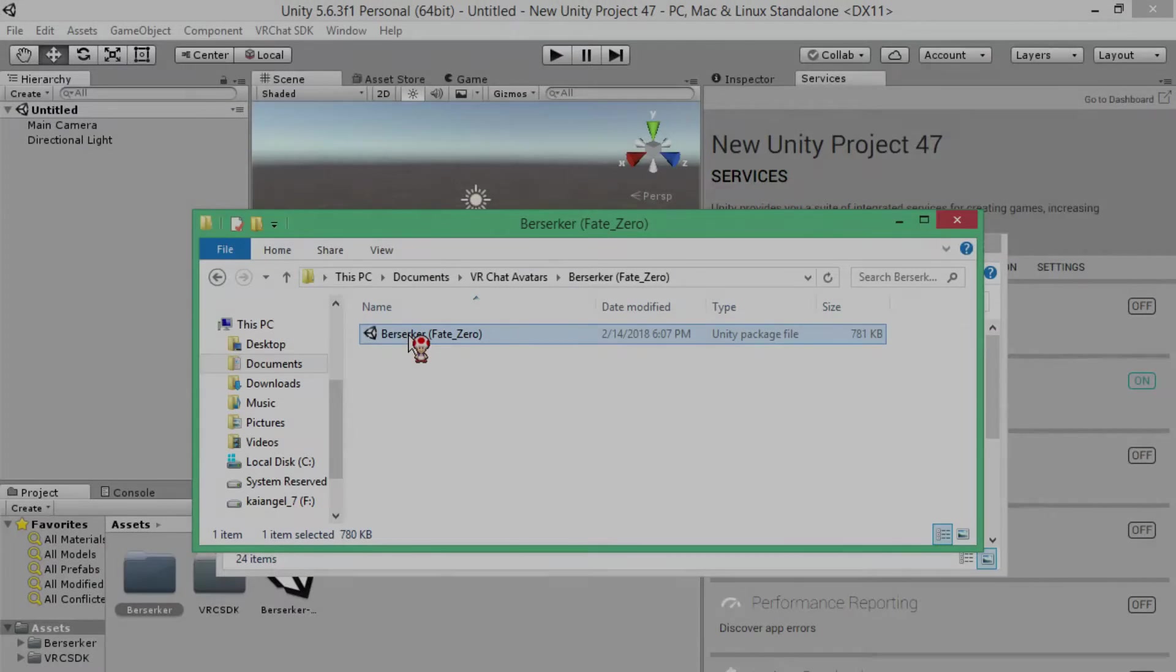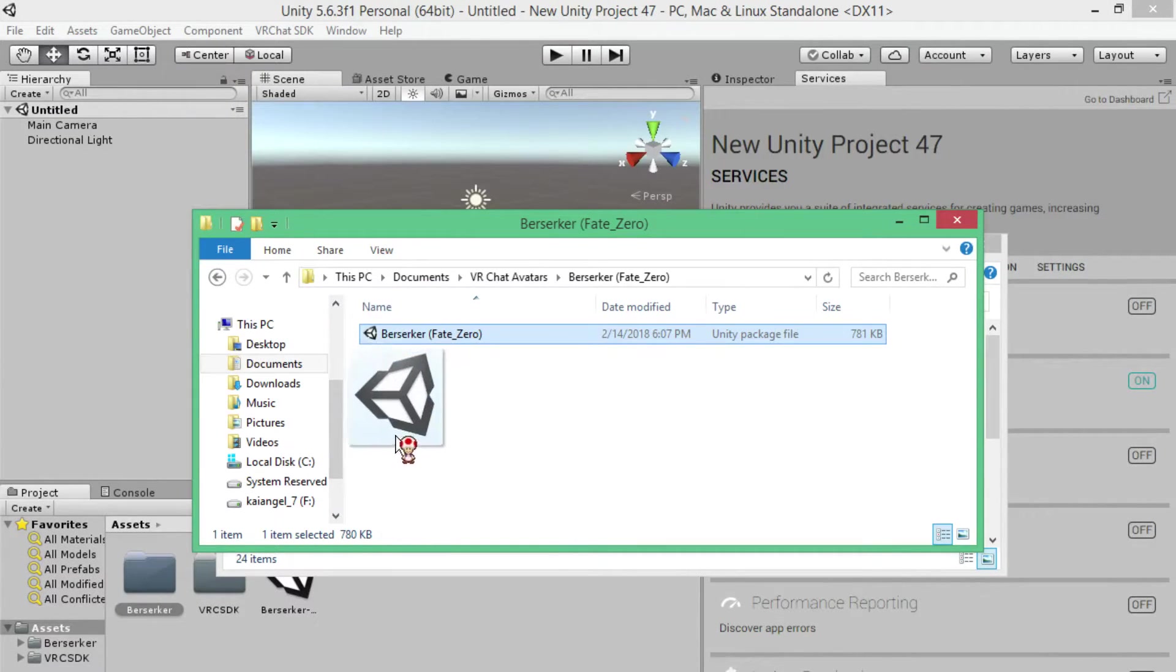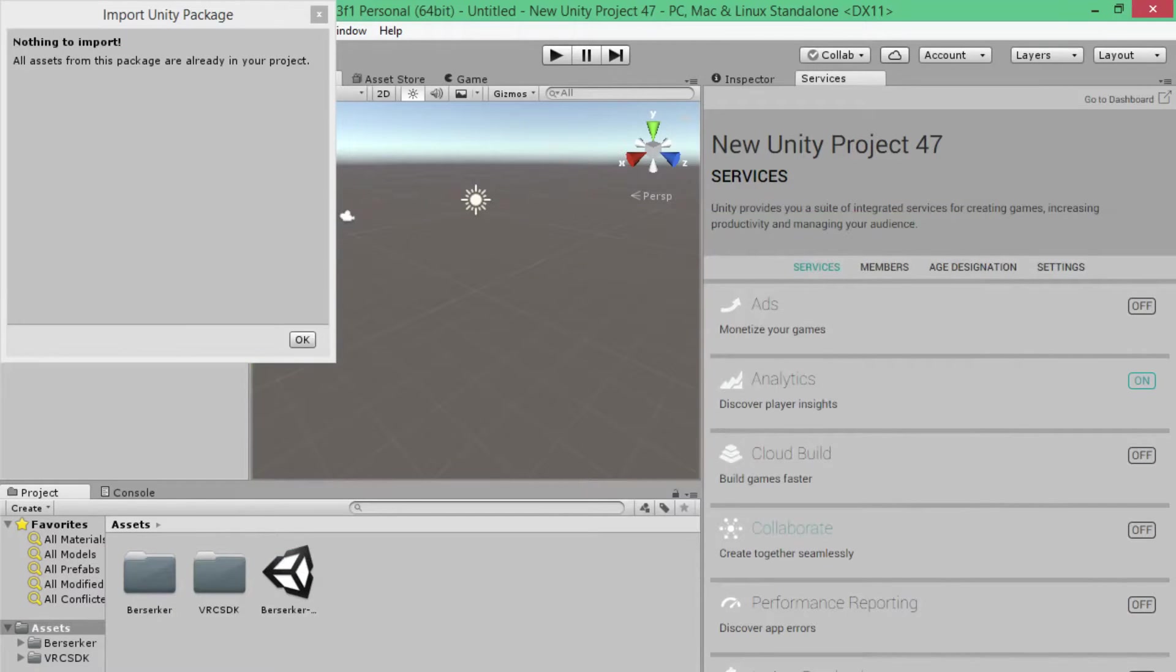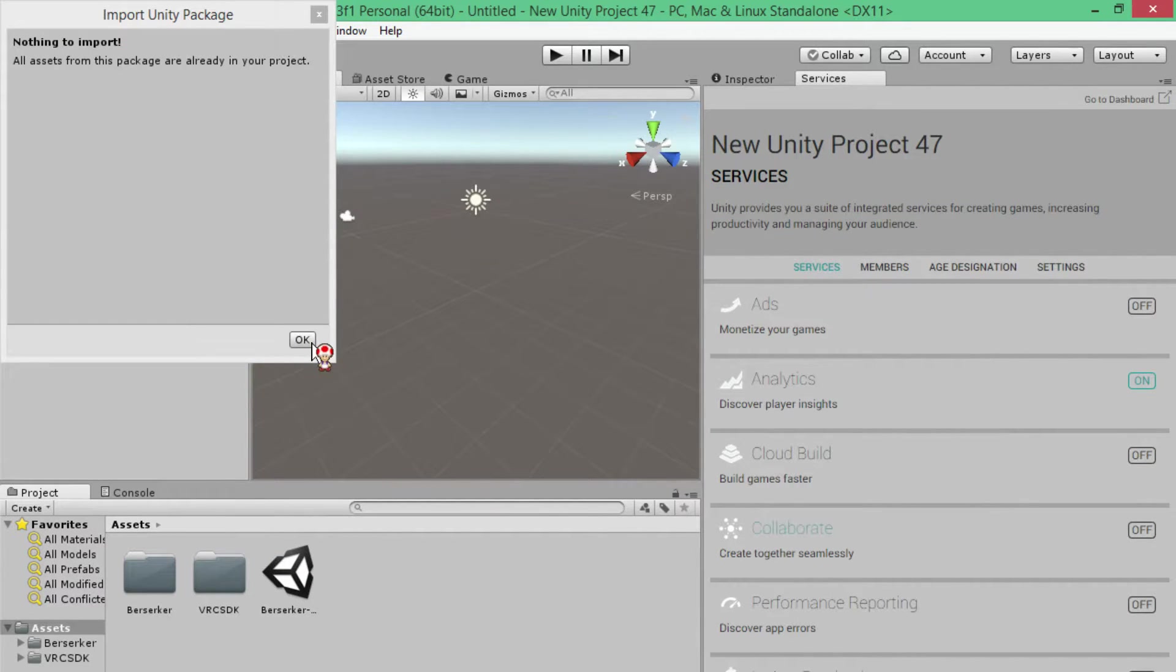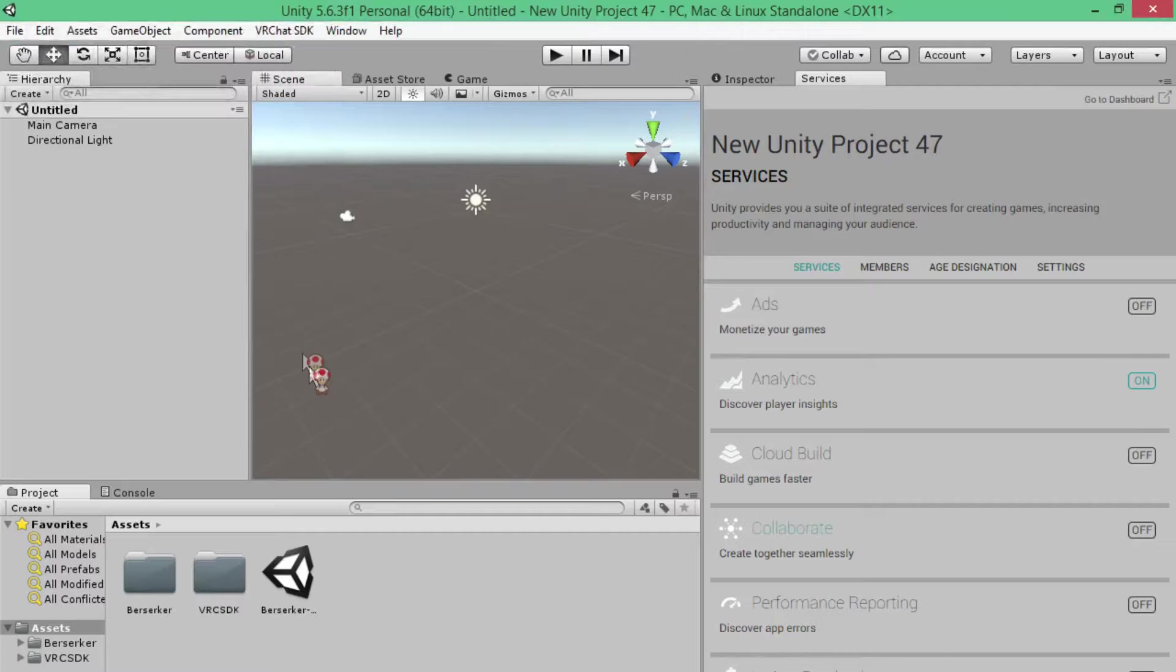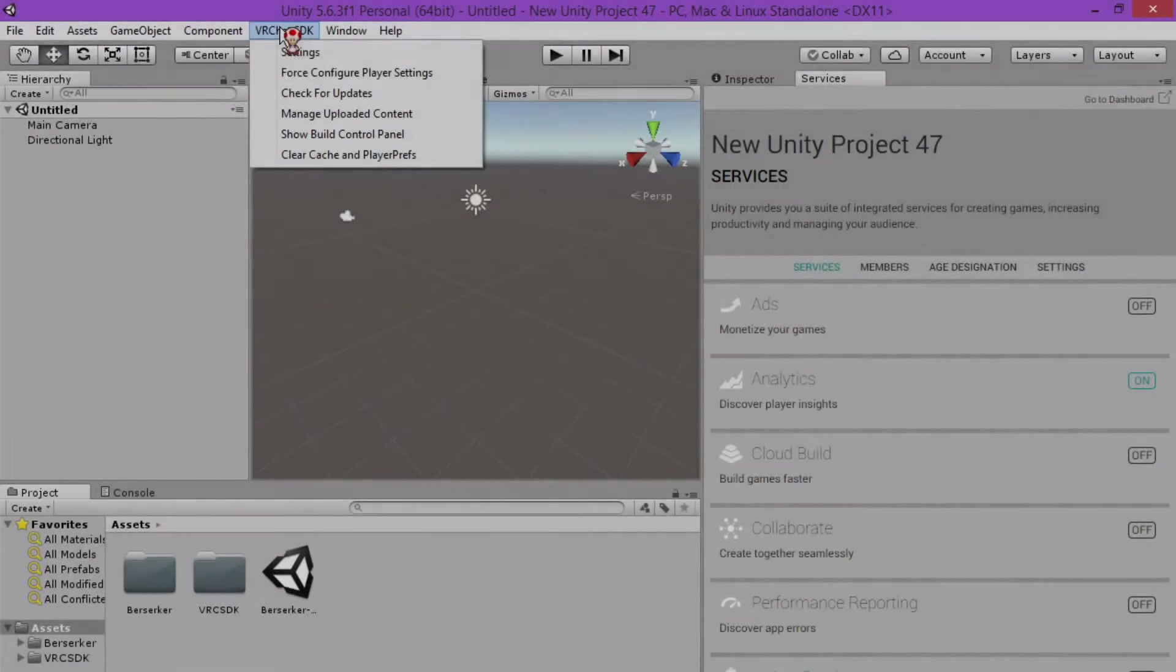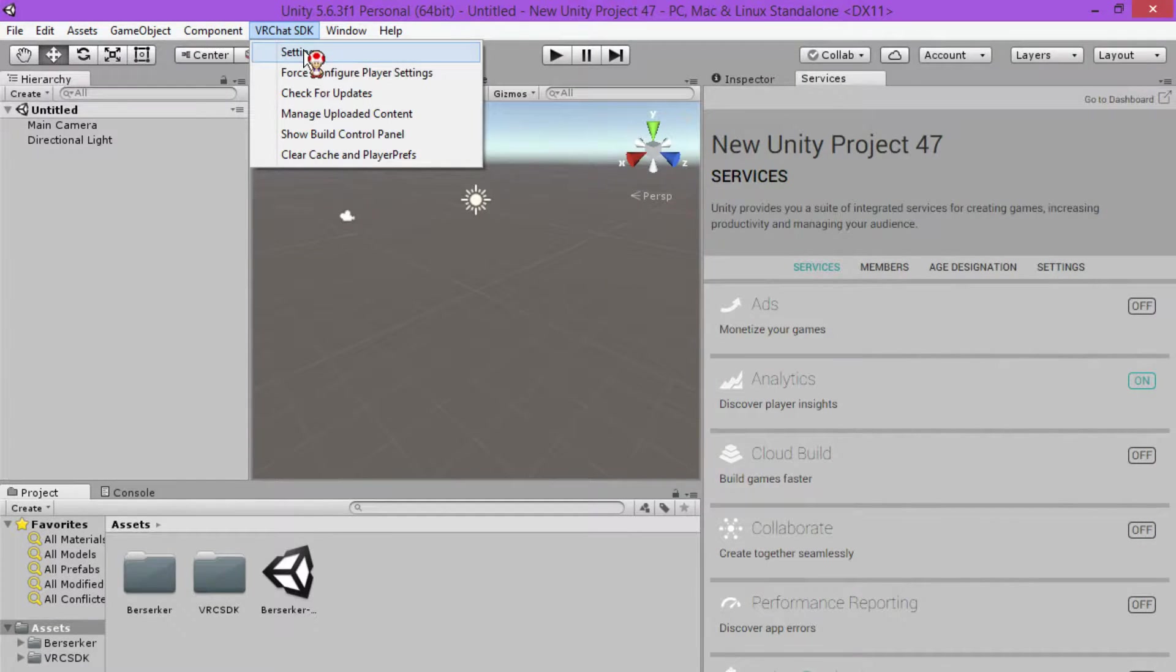Once it's uploaded, you then want to double click or drag the avatar that you want into the bottom section where you see the VRChat SDK folder. But again, it's easier to just double click on it and then click import, but the choice is yours.